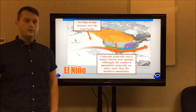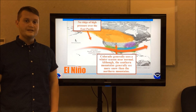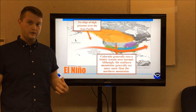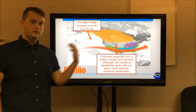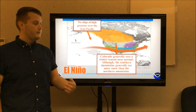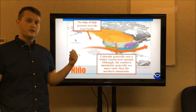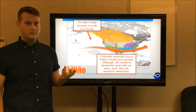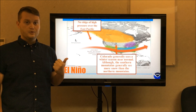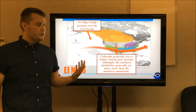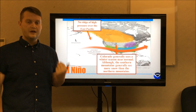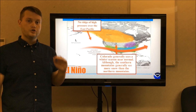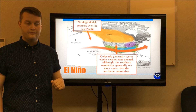El Niño across North America typically means the jet stream is oriented more zonally, going directly from west to east. That allows a better moisture fetch from the Pacific Ocean into the southern portions of the United States, and for those of us in the southern portion of the country, that bodes well. Southwestern Colorado and southeastern Utah typically have a snowier or at least wetter winter than average.